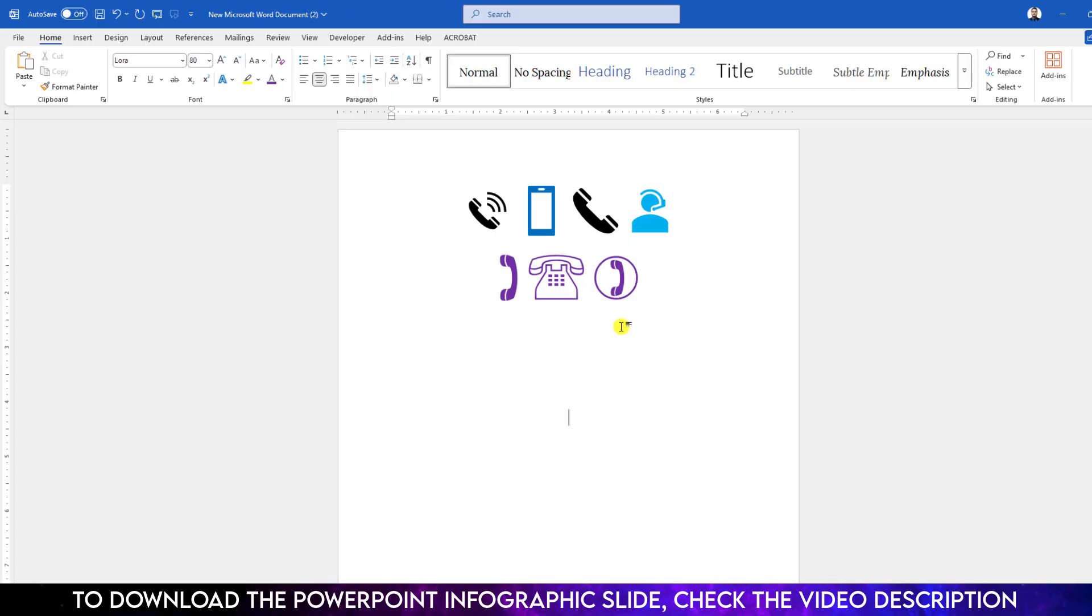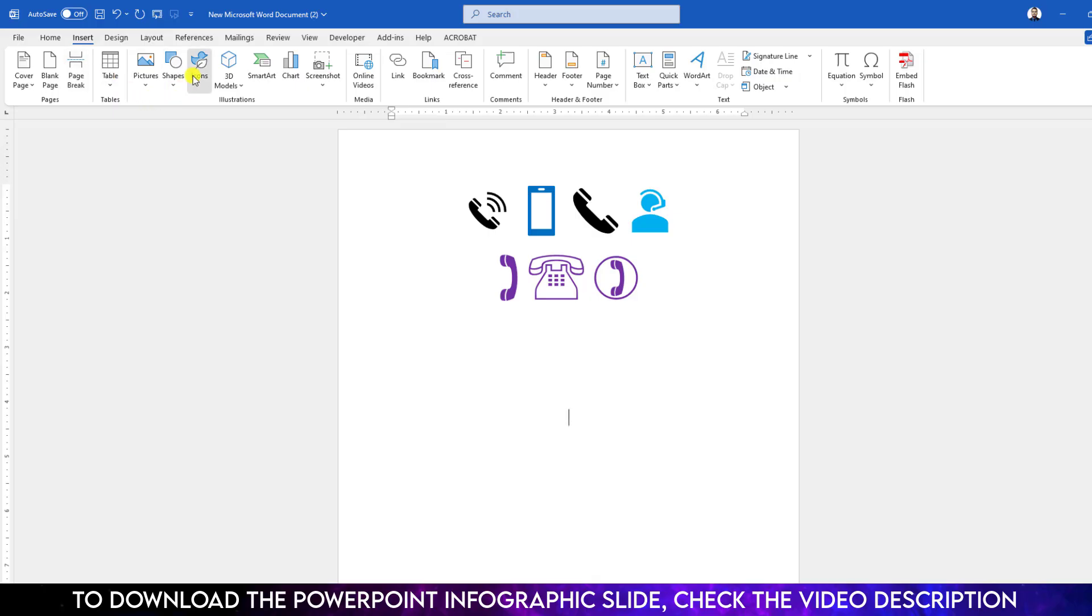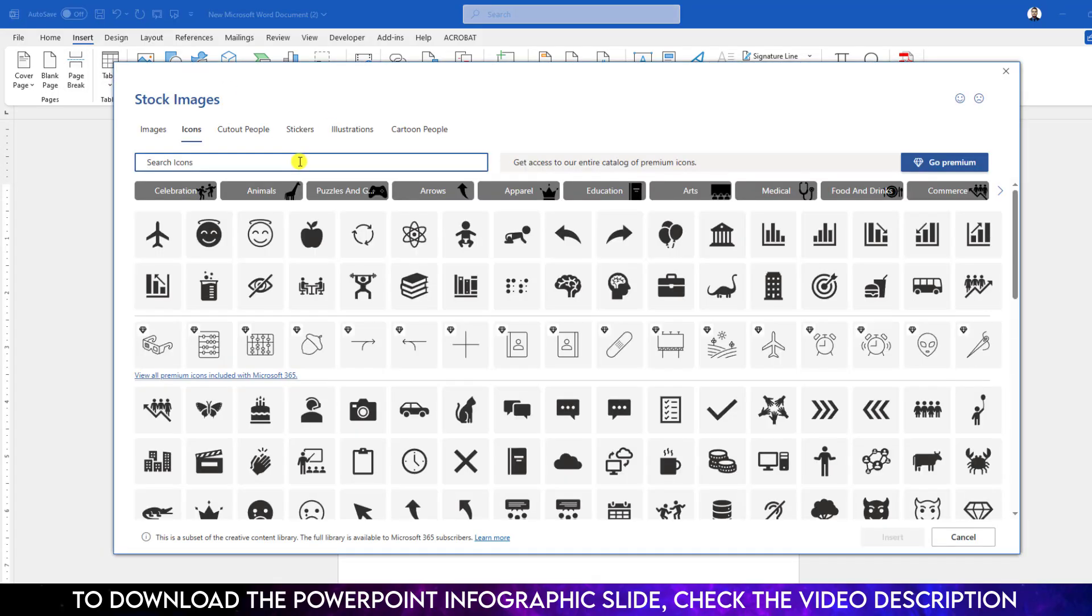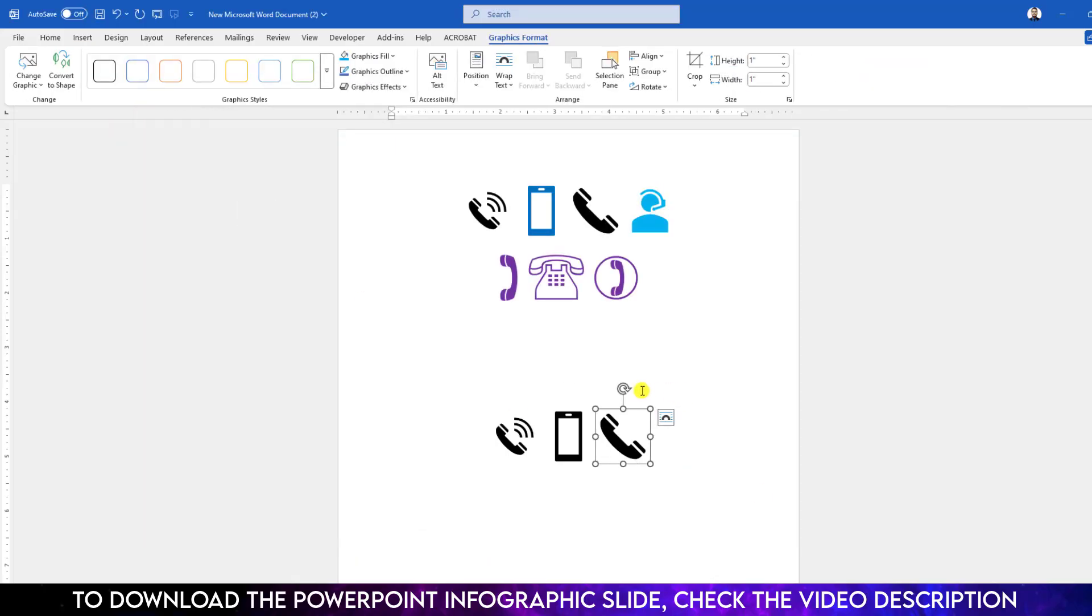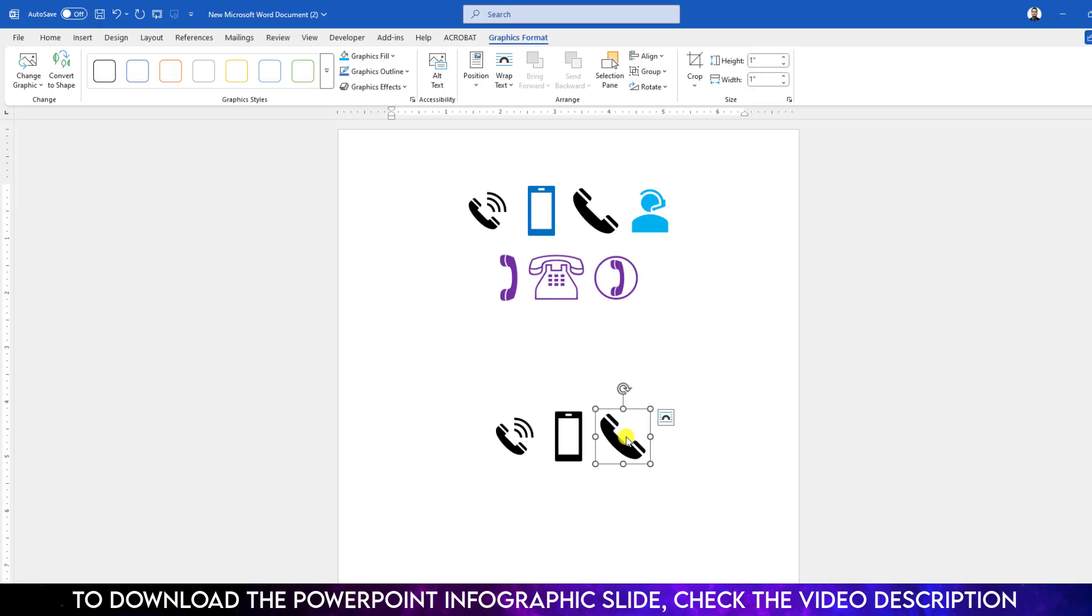If you want to change the color, select it, go to Font Color, and choose your favorite color. Hope you found this video helpful. Please share this video with your friends and family, and don't forget to subscribe.